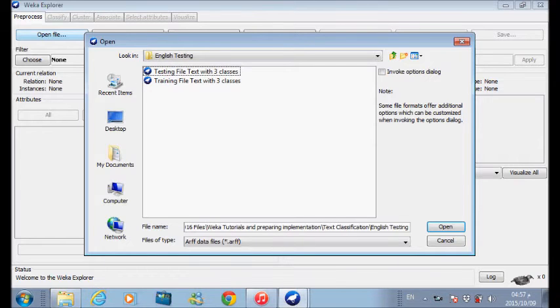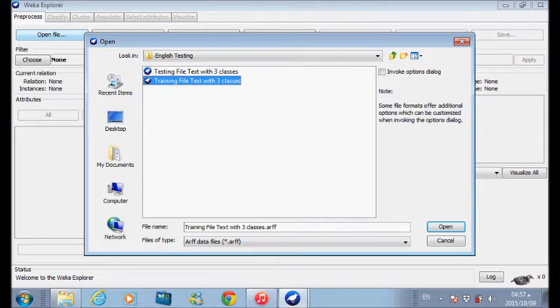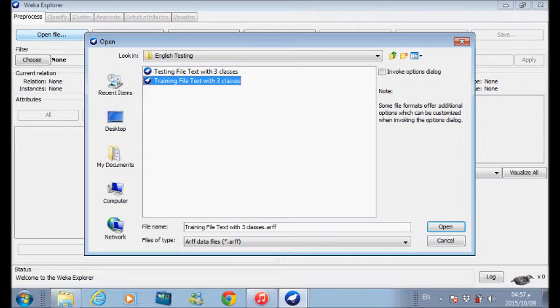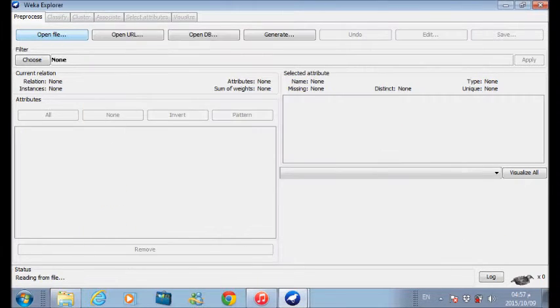This is the training file that contains some statements, and each statement is assigned to one of the three classes: positive, negative, and neutral. So we click and open.